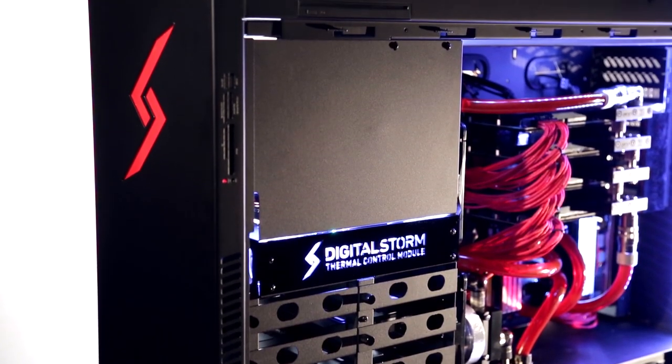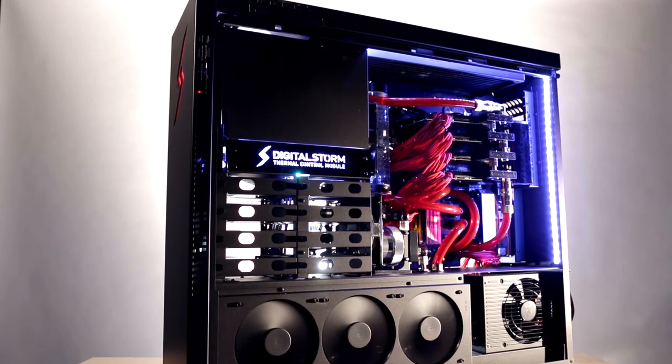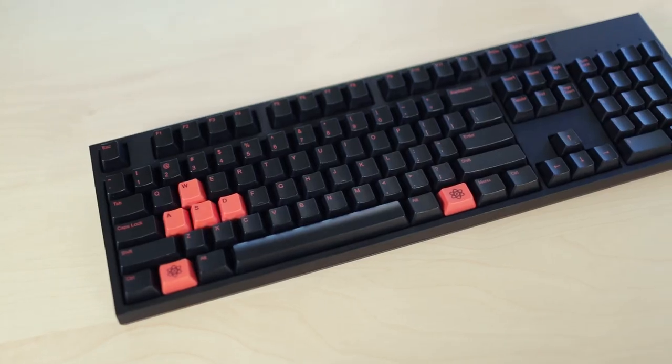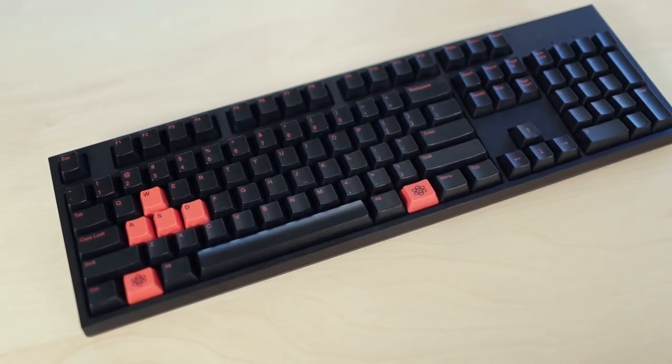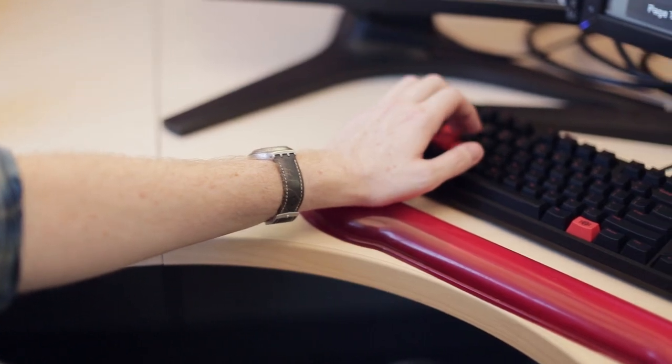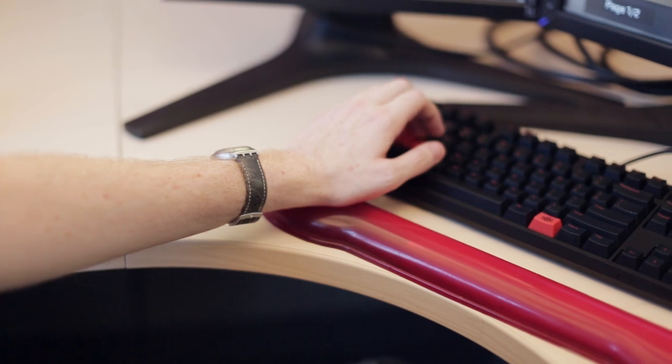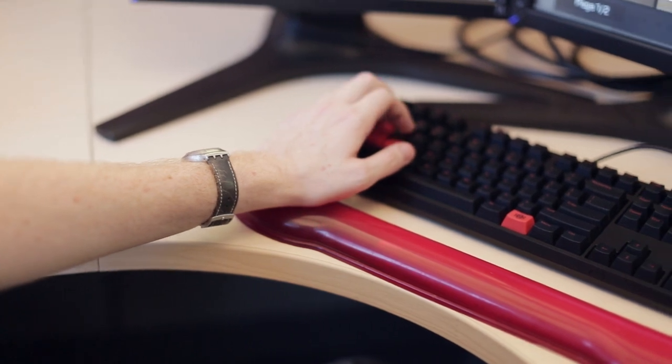We didn't need backlit keys or software for fiddling with settings. We just wanted a keyboard that's great for gaming, which meant mechanical switches and a really familiar form factor.